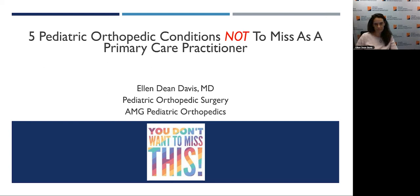Welcome to our live webcast, Five Pediatric Orthopedic Conditions Not to Miss as a Primary Care Practitioner. Thank you for joining us. My name is Jesse, and I will be the operator for the presentation today. Before we get started, I would like to take a moment to acquaint you with a few features of this web event technology.